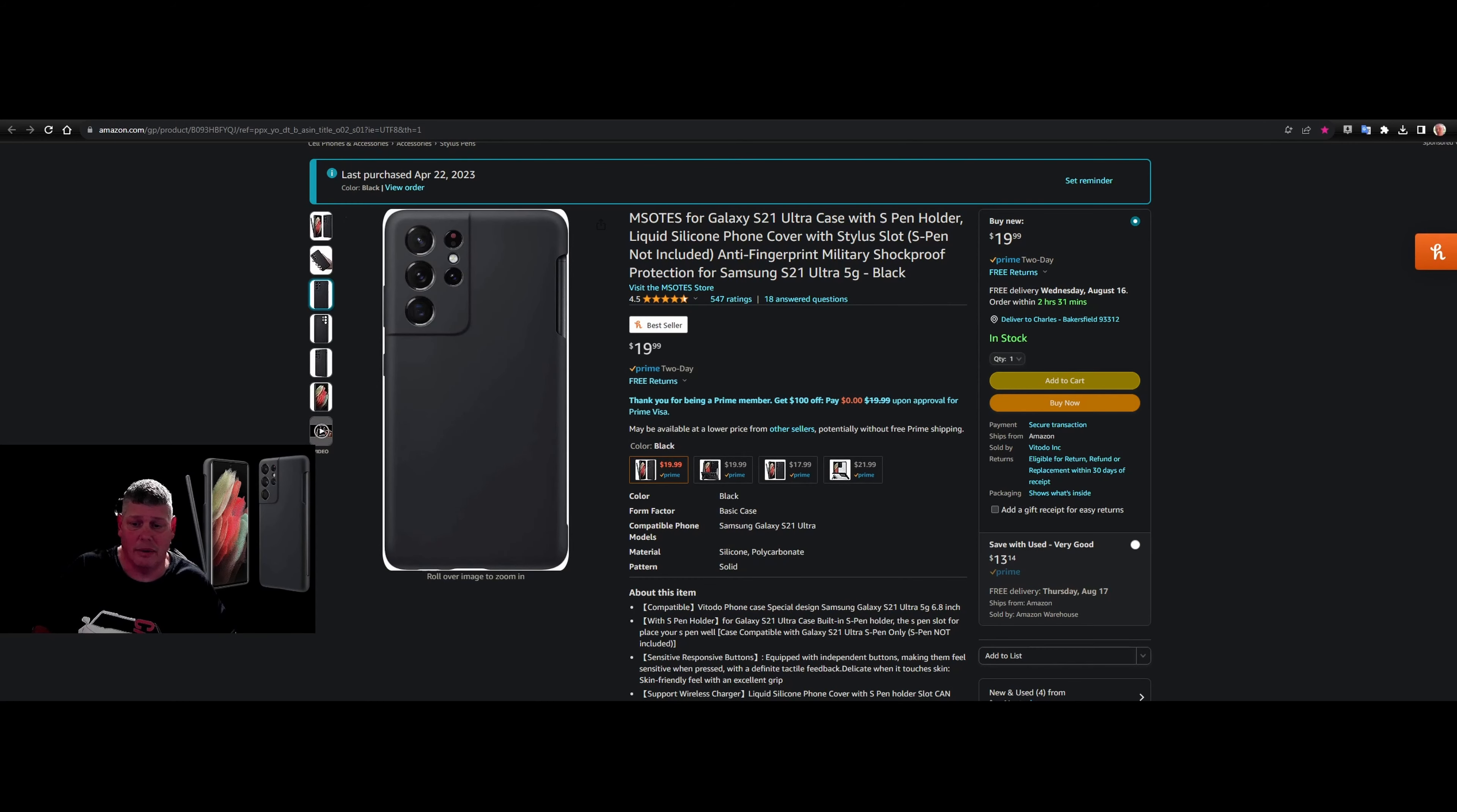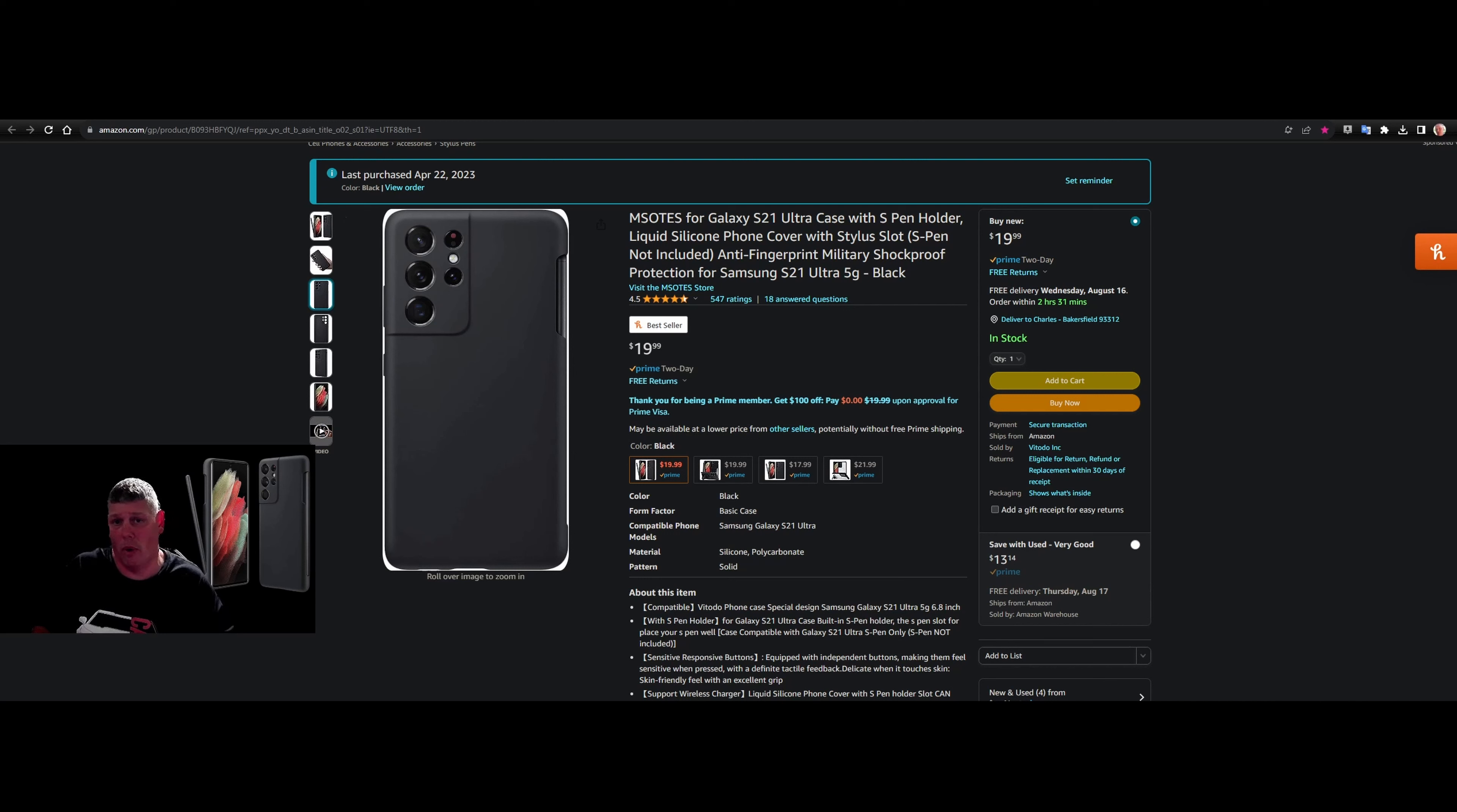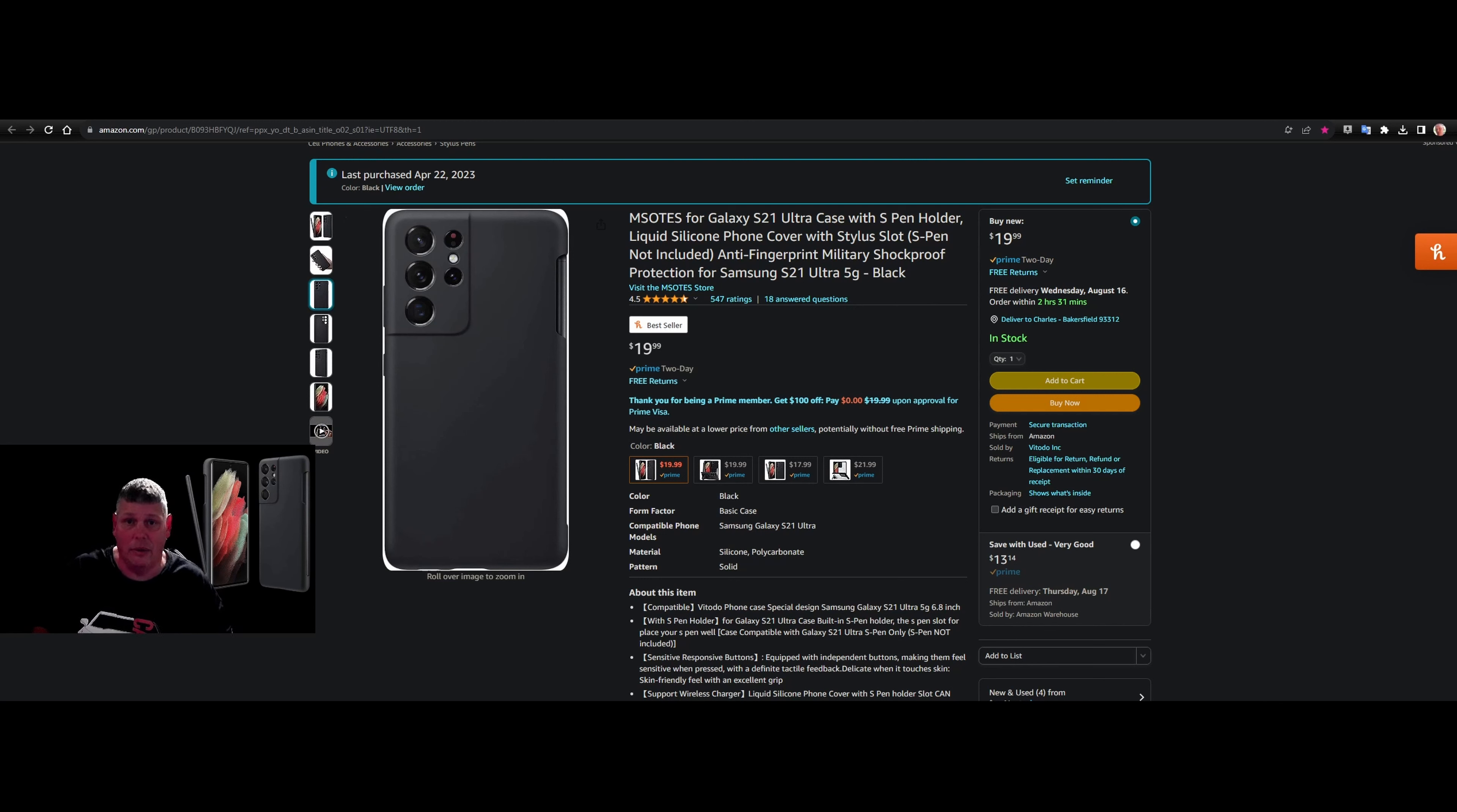It's got a real tactile feel to it. It's skin friendly. Excellent grip. And it does support wireless charging. It's thin enough. It'll work just fine.